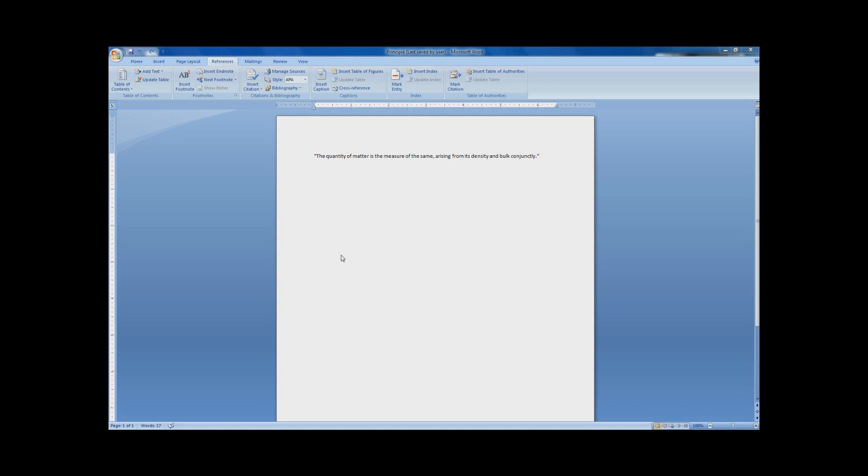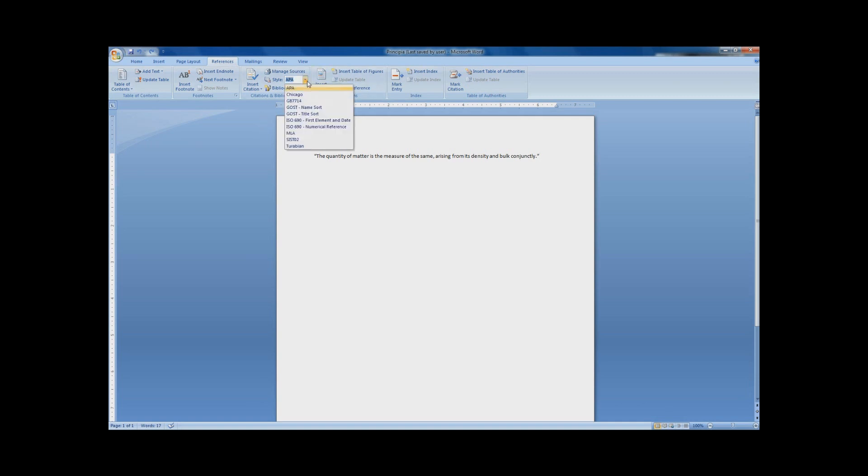When you're in Word 2007, just click on the References tab. Here you'll see a Citations and Bibliography section. First, you can select whatever citation style you want. I've selected APA, but there's tons of styles to choose from.